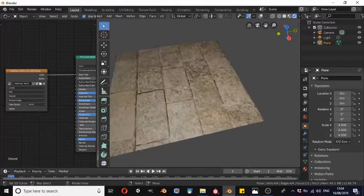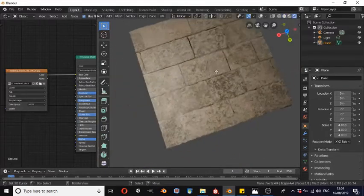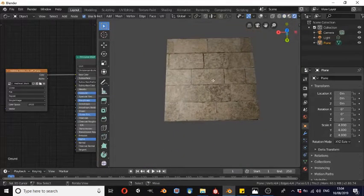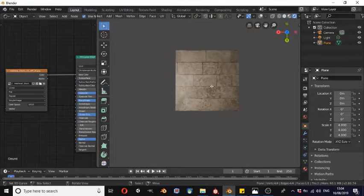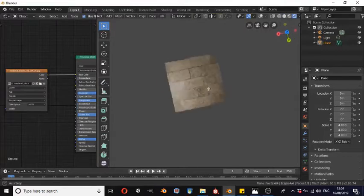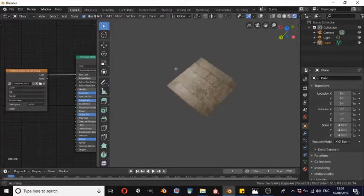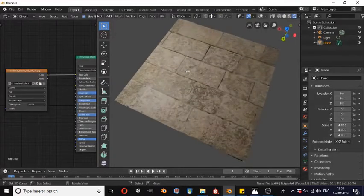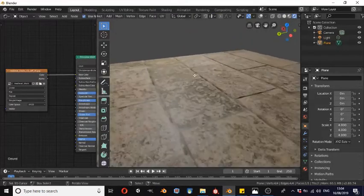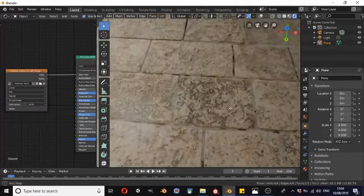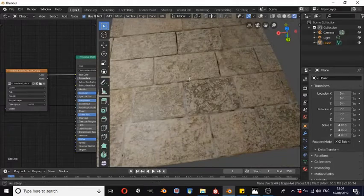We can now see the texture is on our plane and this is a perfectly good texture — a nice high-quality texture. But as you can see, the way that the light is reflecting, there is absolutely no three-dimensionality to this.